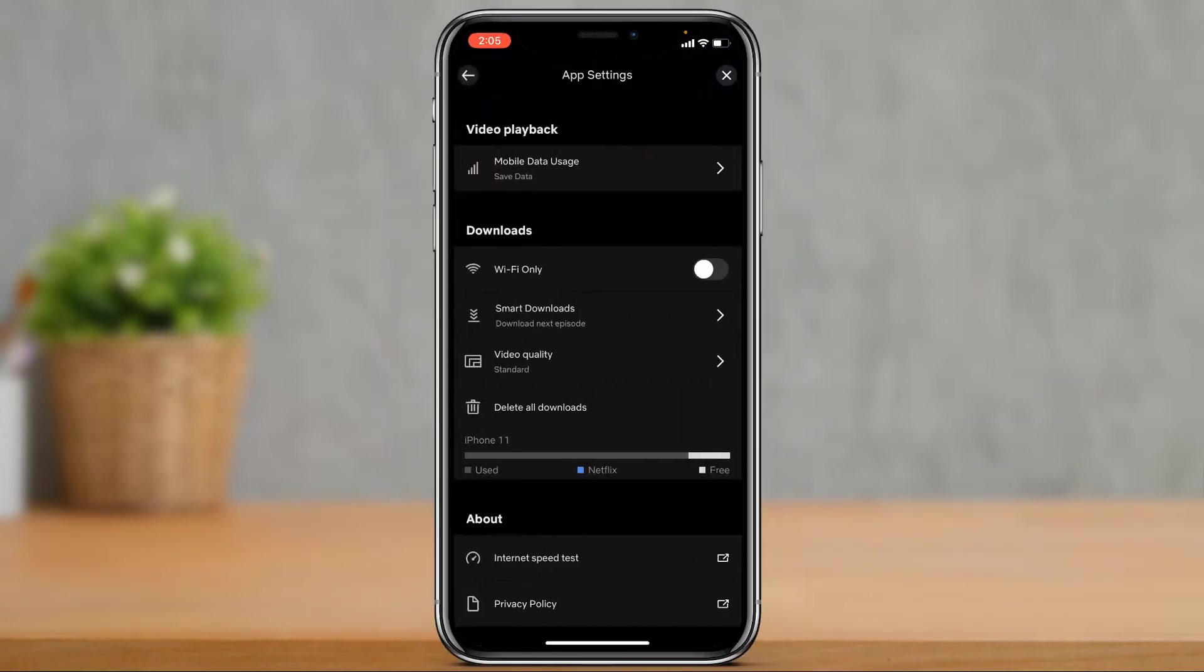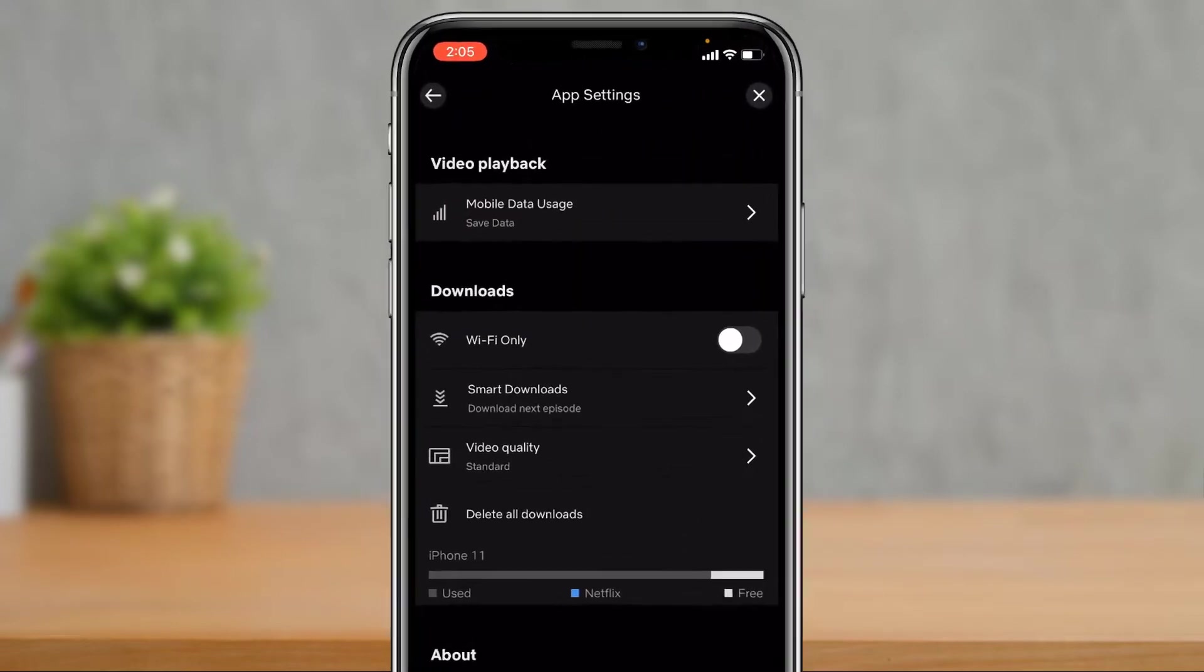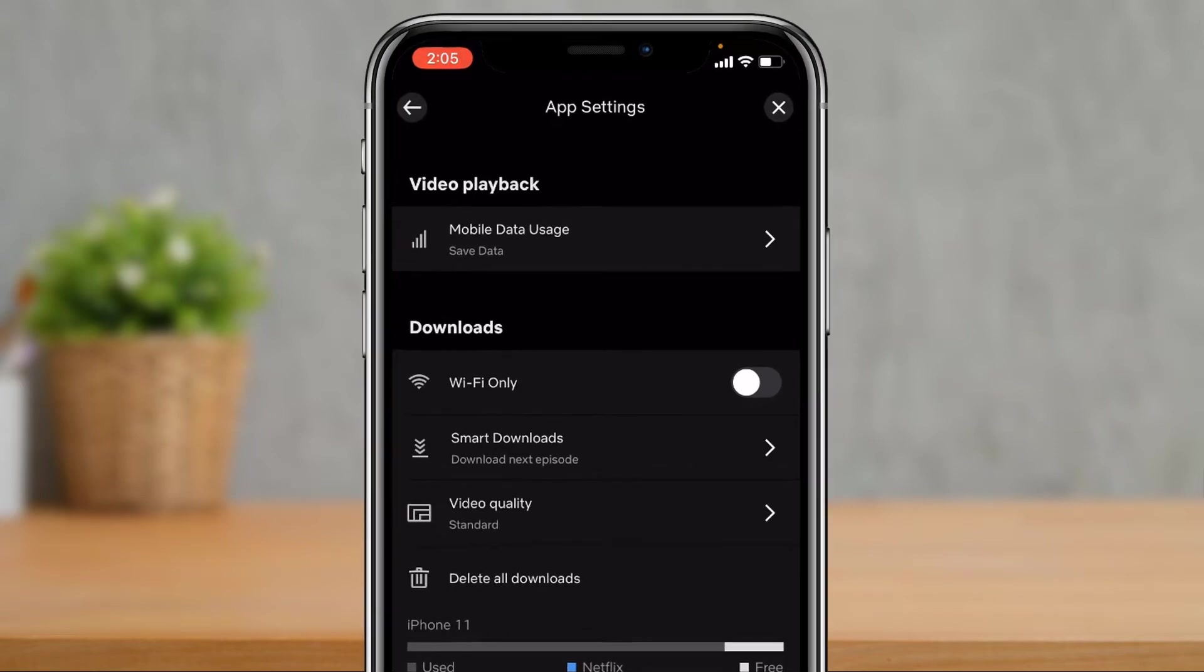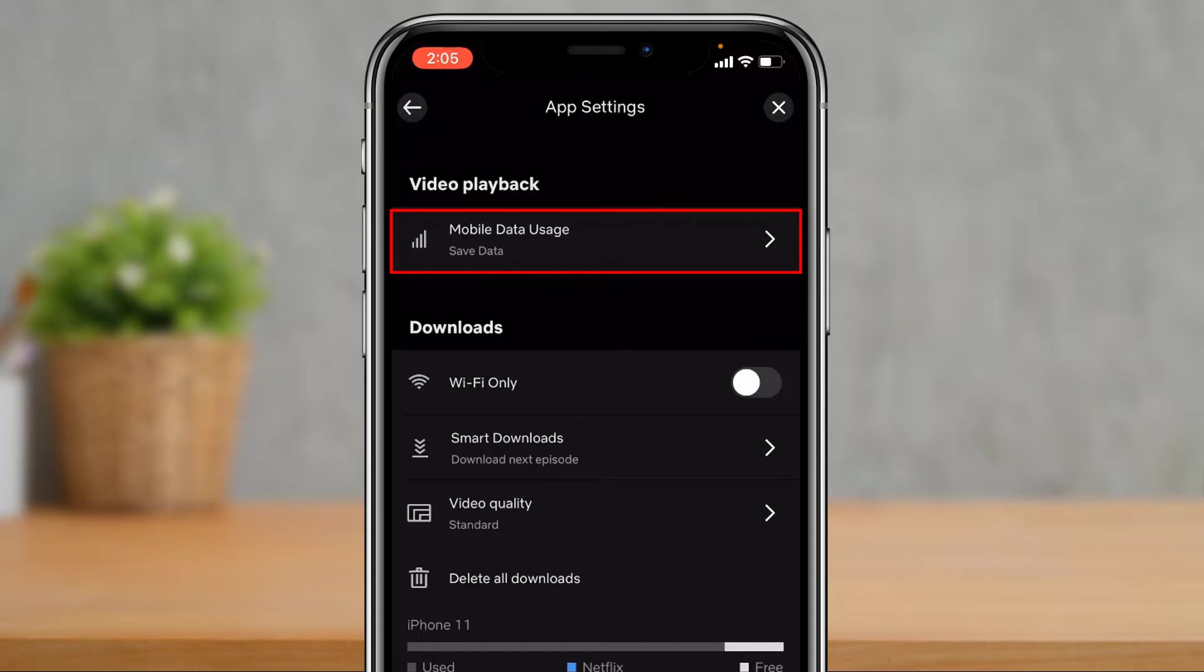Once we go to app settings right here, you can see you have been given more options. What you want to do is tap on the option which is video playback.